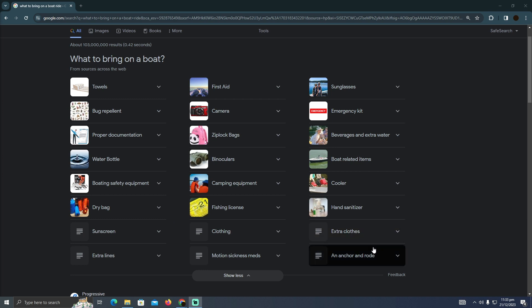And extra things are sunscreens, clothing, extra clothes. Now it totally depends upon you whatever you want to take. So that's pretty much it, that's what you guys can do. Hope you guys find this helpful.